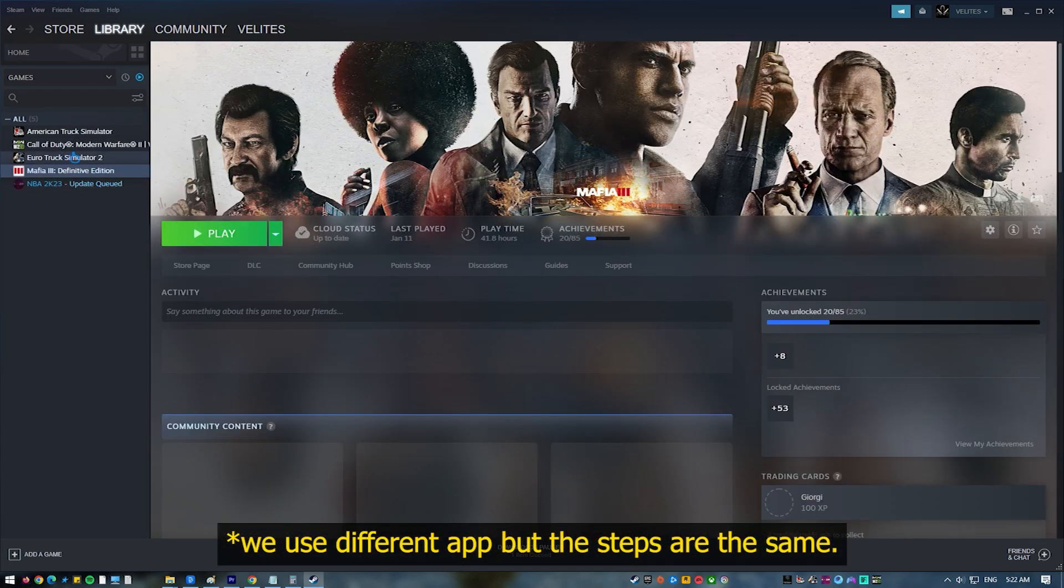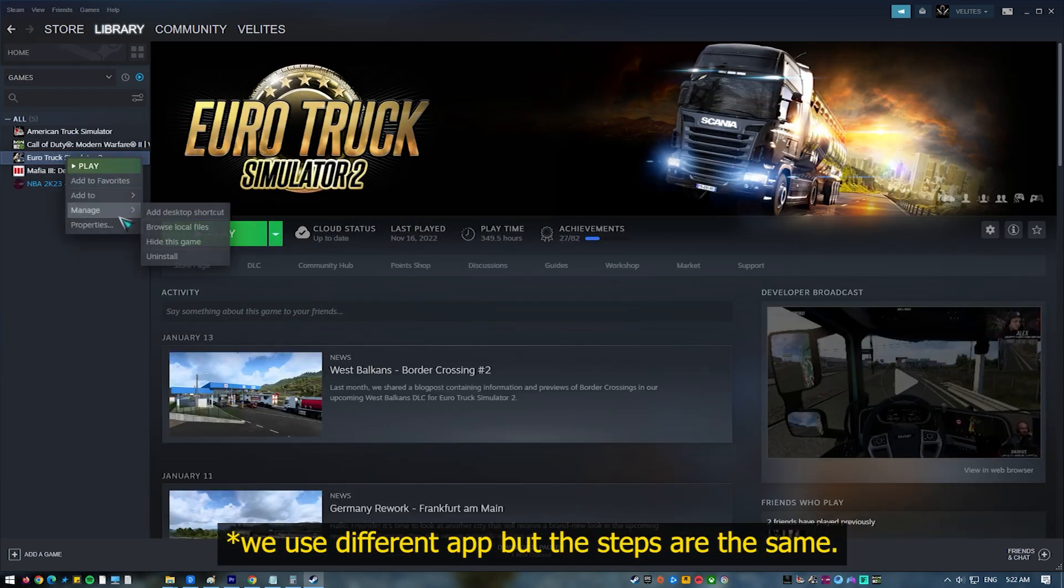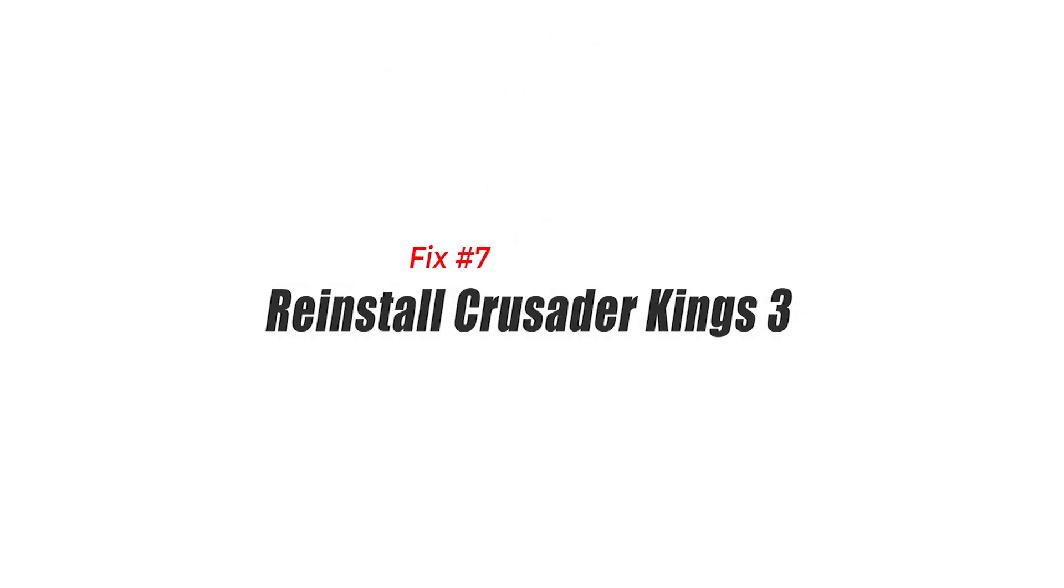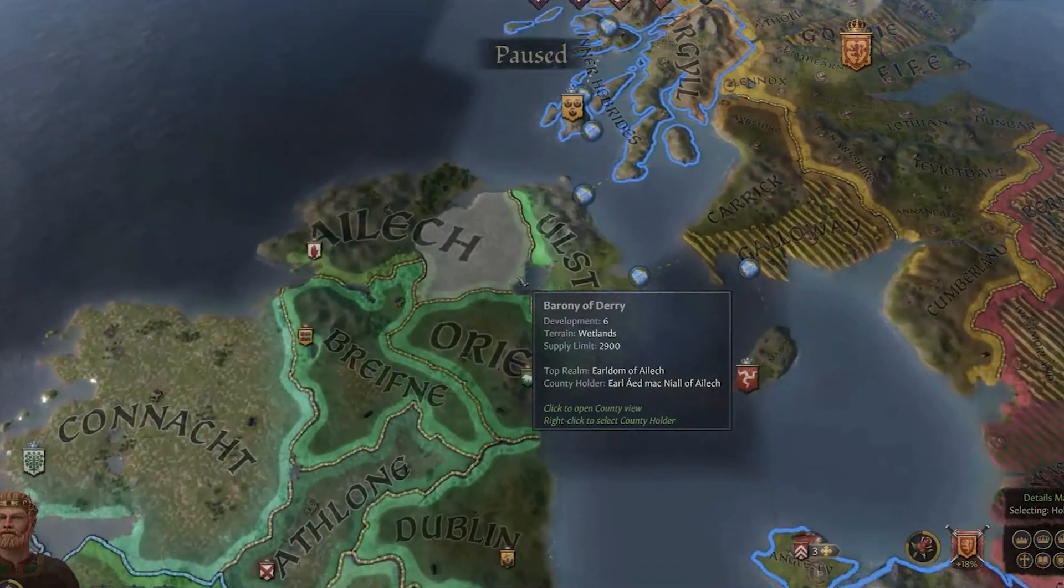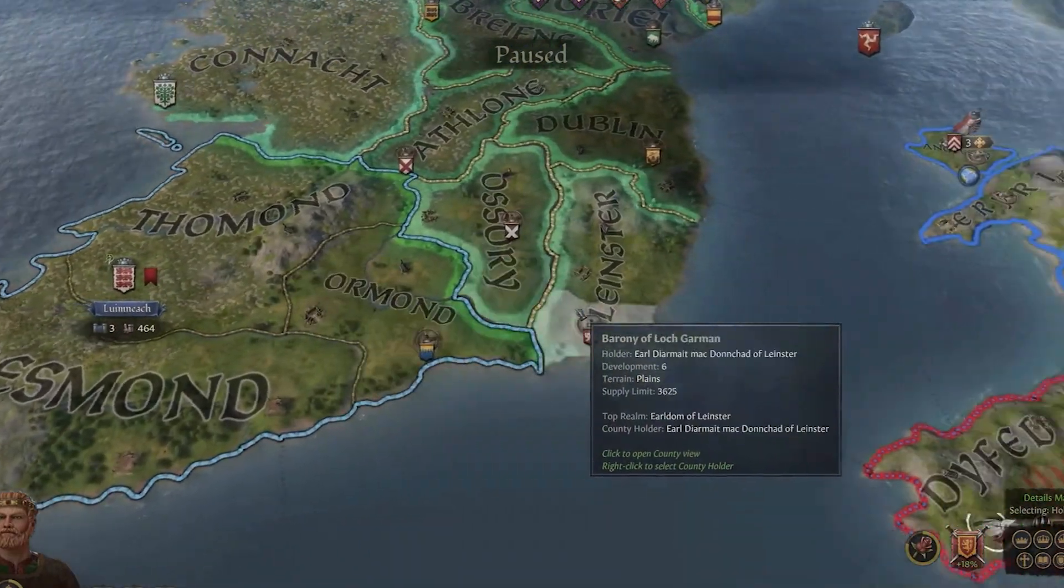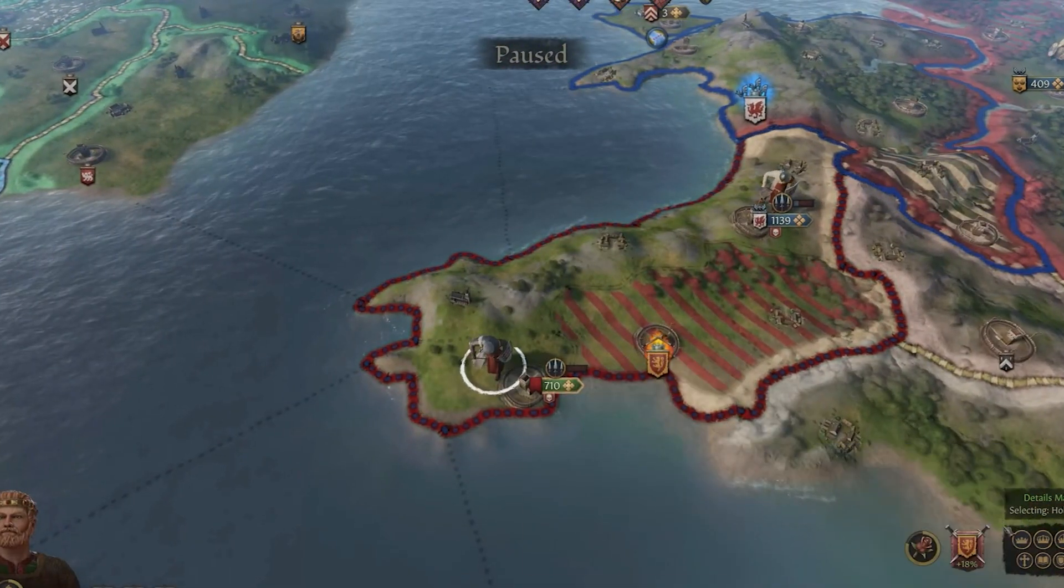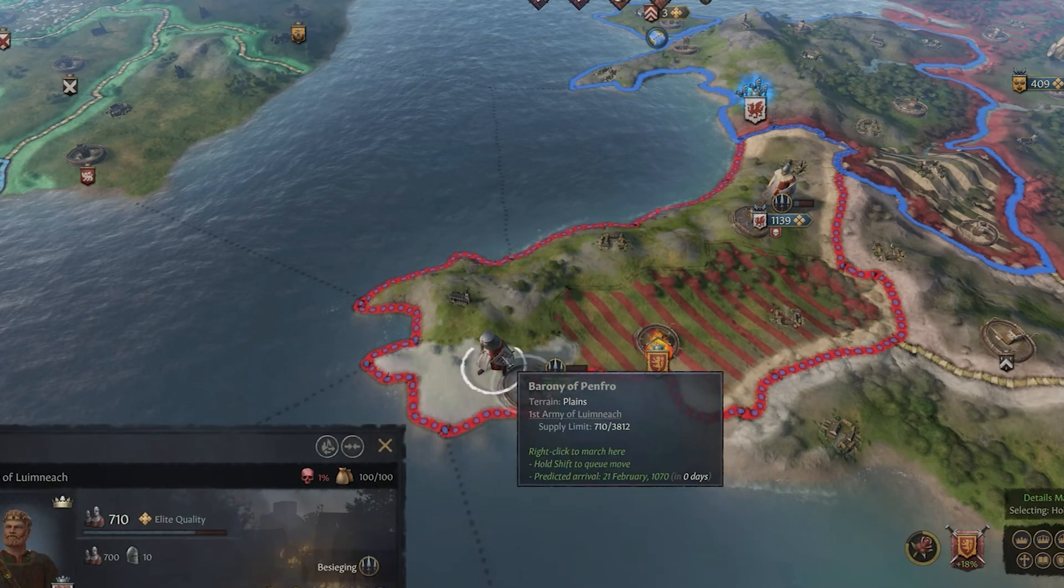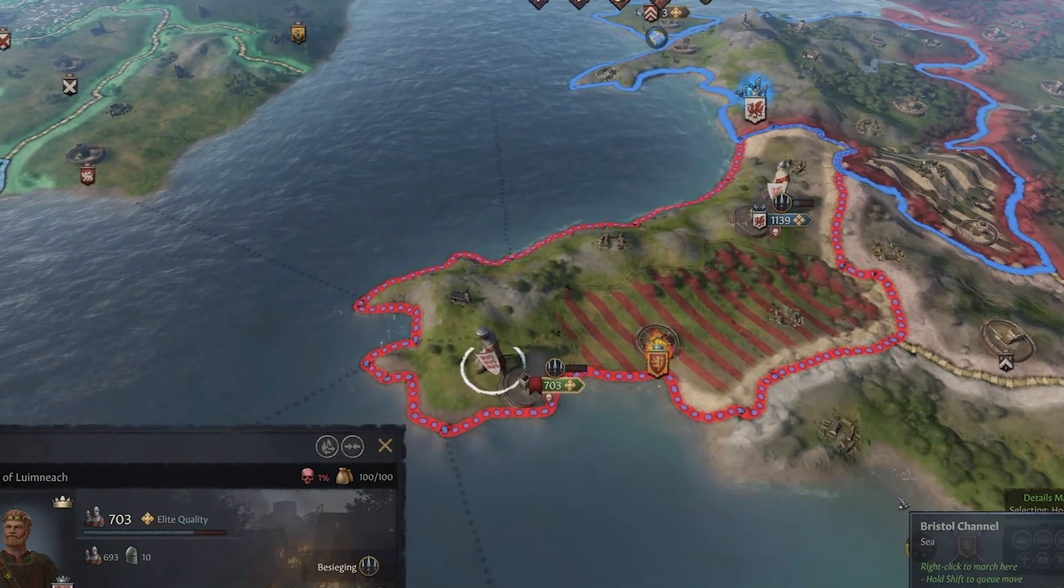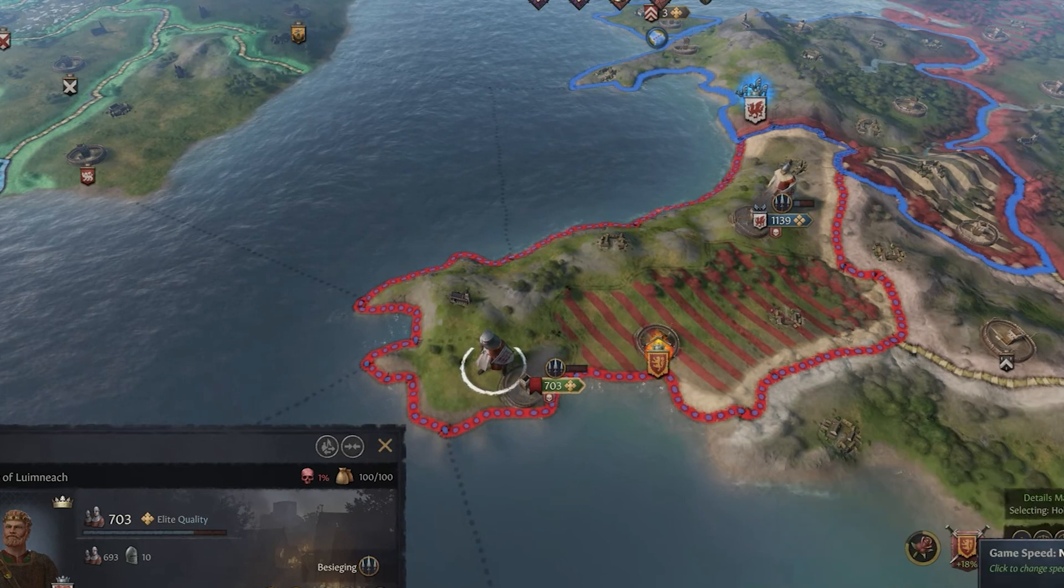Fix number seven: reinstall Crusader Kings 3. If none of the solutions mentioned in this guide has helped so far, you have no other choice but to delete and reinstall Crusader Kings 3. This is usually effective in fixing deeper game file issues. That's it. If you think this video is helpful, we would appreciate it if you can leave a like or comment.